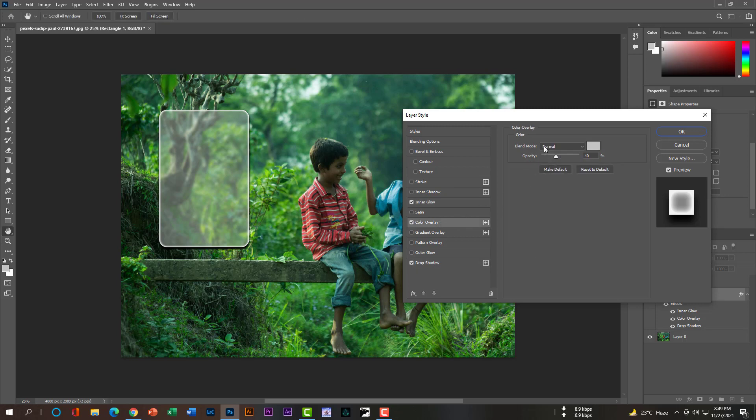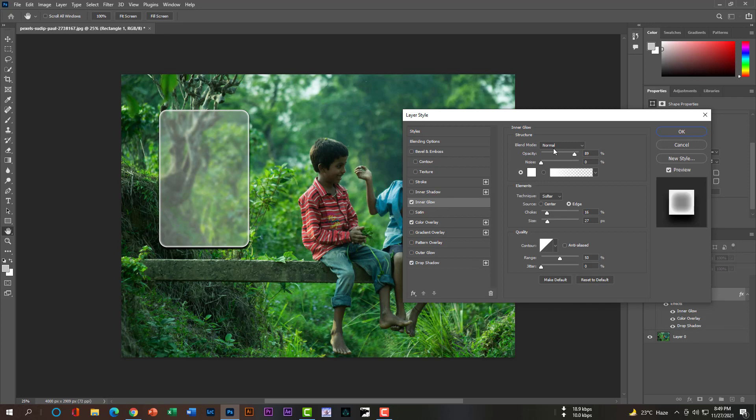After that, the steps are done — you just have to press the OK button.